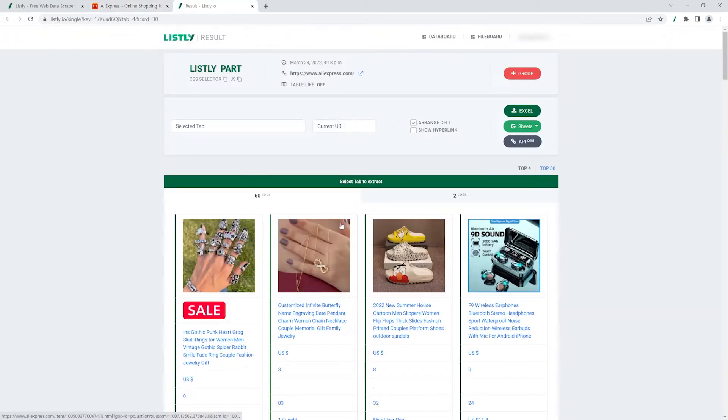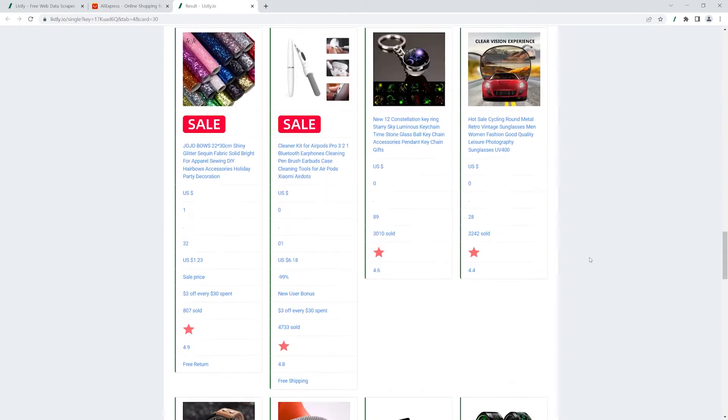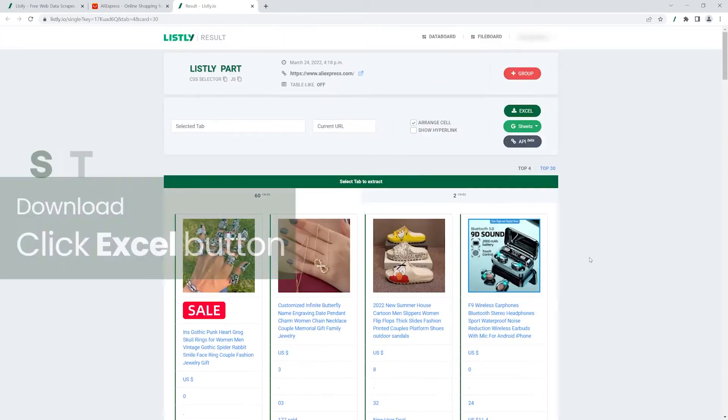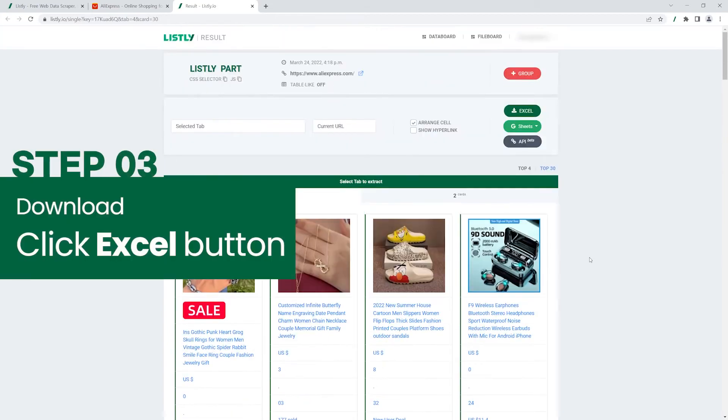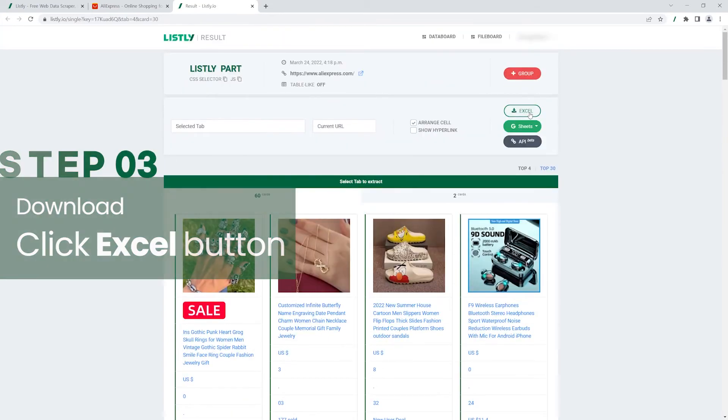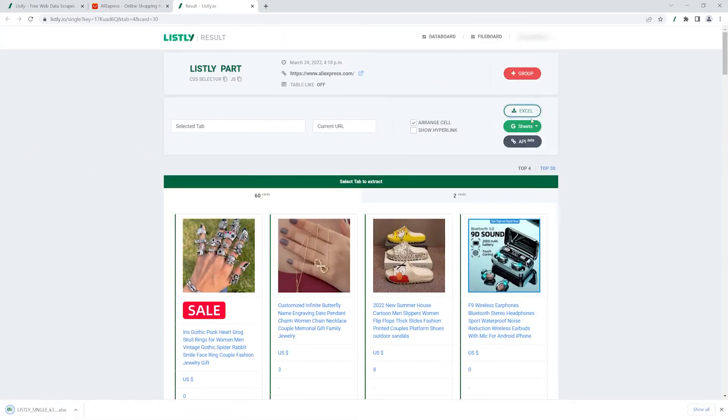Once the web scraping is done, check out if all your data was collected. Click Excel button on the top of the page to download the data. That's it.